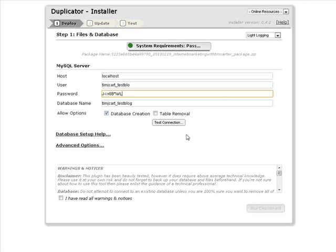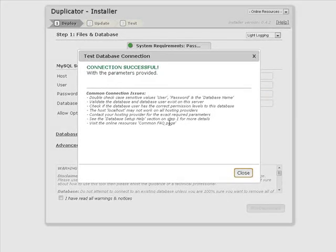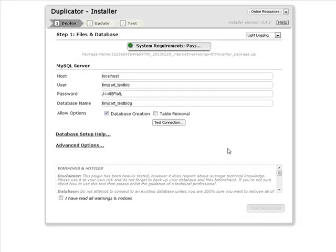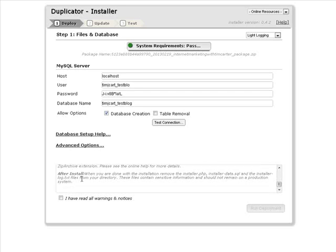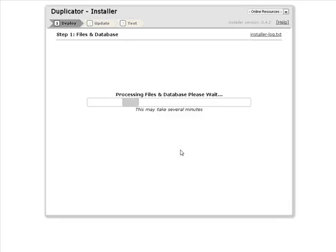Now what we want to do is test the connection. So that's successful. We know that's going to work. You should read the warnings down here. Click I have read all warnings and notices. Let's run deployment. So just read the warning, click OK and here we go.